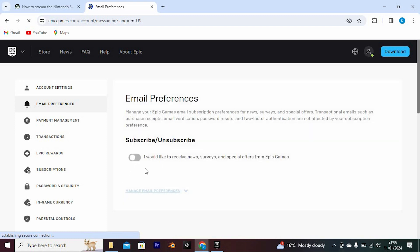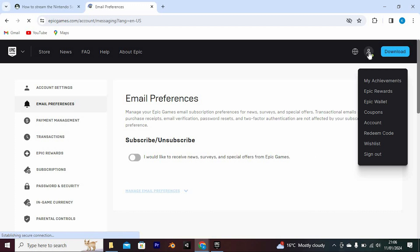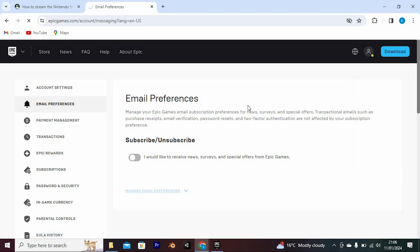Subsequent coupons can be found by clicking your account menu right here at the top again. Now select coupons from these options.